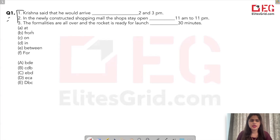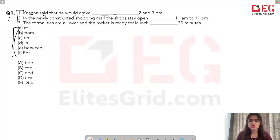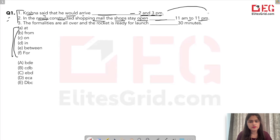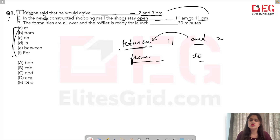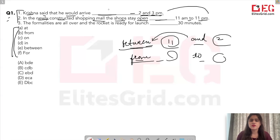Now in this question you have to fill in the blanks with the given preposition options. The first one: 'Krishna said that he would arrive ___ 2 and 3 pm.' The second one: 'In the newly constructed shopping mall, the shops stay open ___ 11 am to 11 pm.' Both sentences are about time.